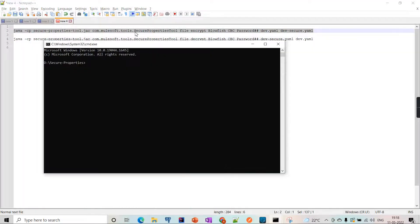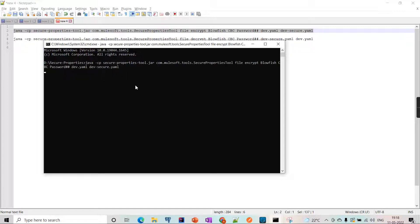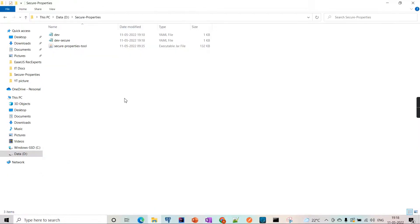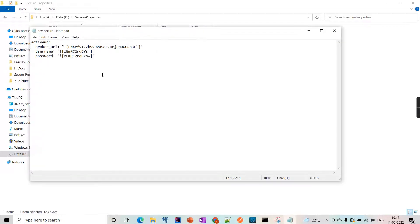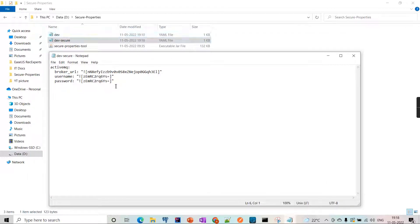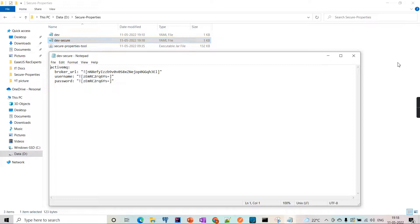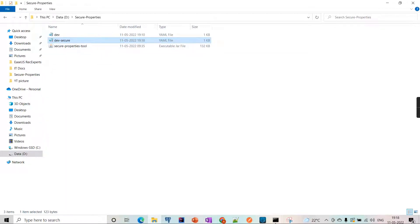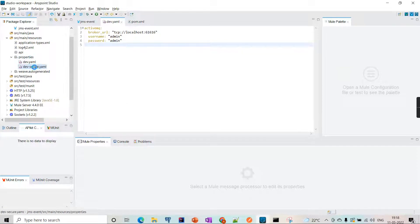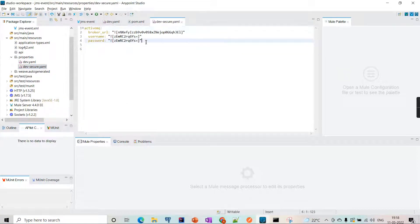I opened the command prompt from the folder and ran the command. We can now see the output file - dev-secure. If we open it, we can see all the values are encrypted. Since we are encrypting the complete file, all the details from the dev file are encrypted. Let's copy the secure file into the Mule project by pasting it there.